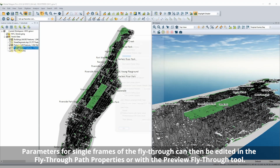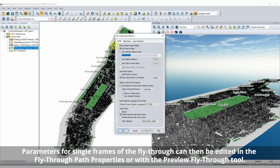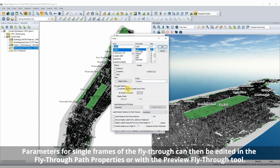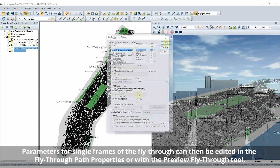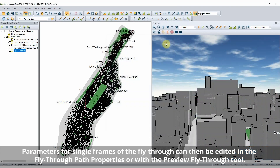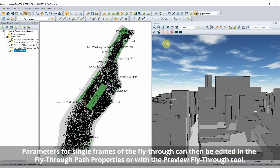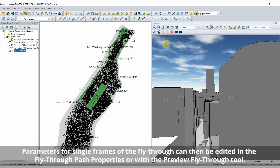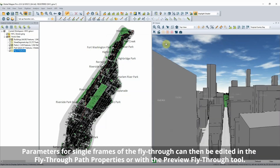The fly-through path can be generated from a line feature in the workspace. Selecting the camera direction or focus, elevation, and duration of flight allows Global Mapper to generate the needed fly-through data.